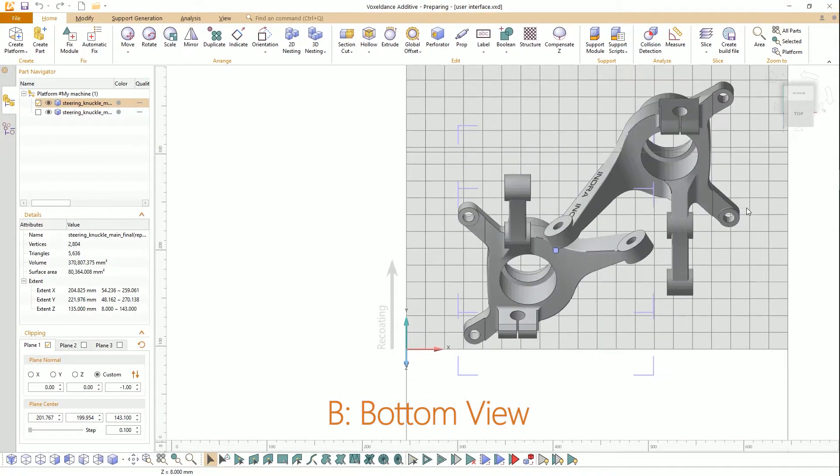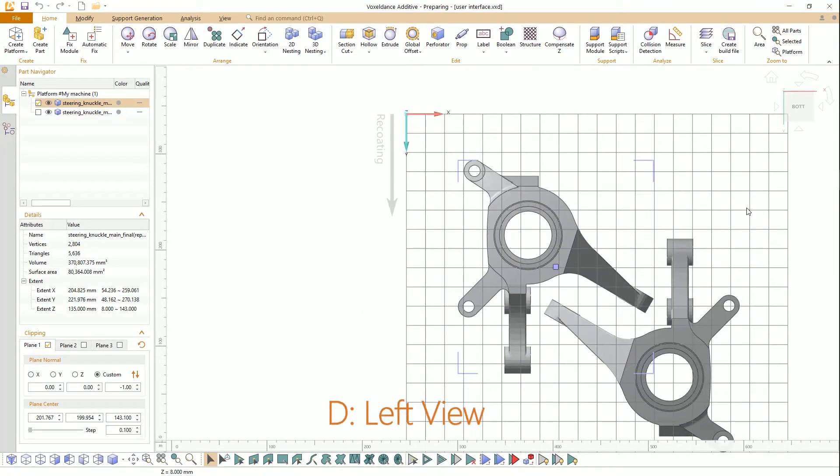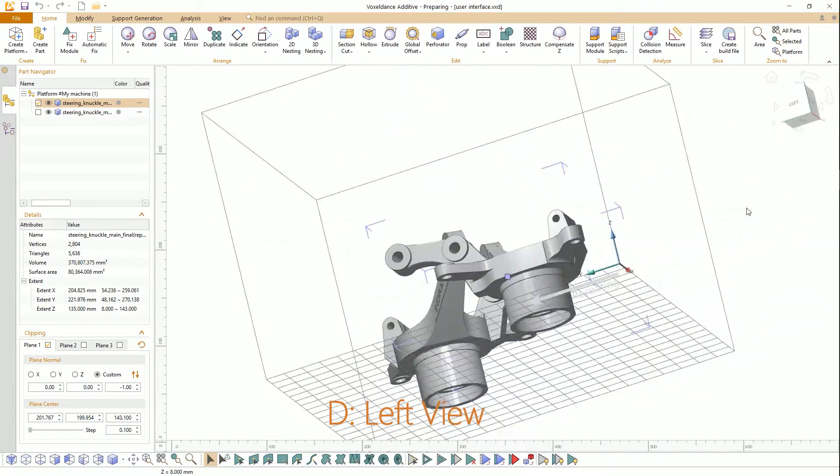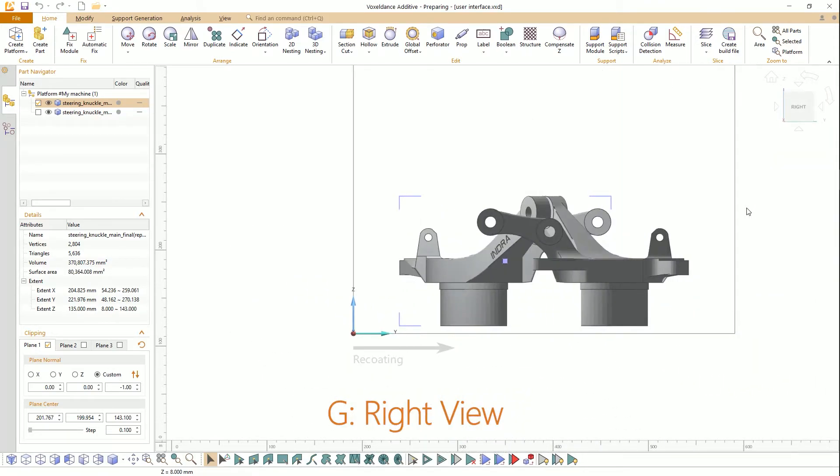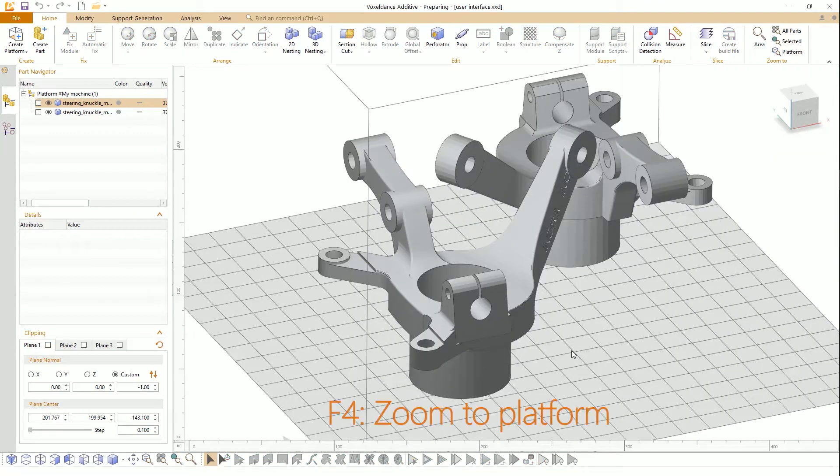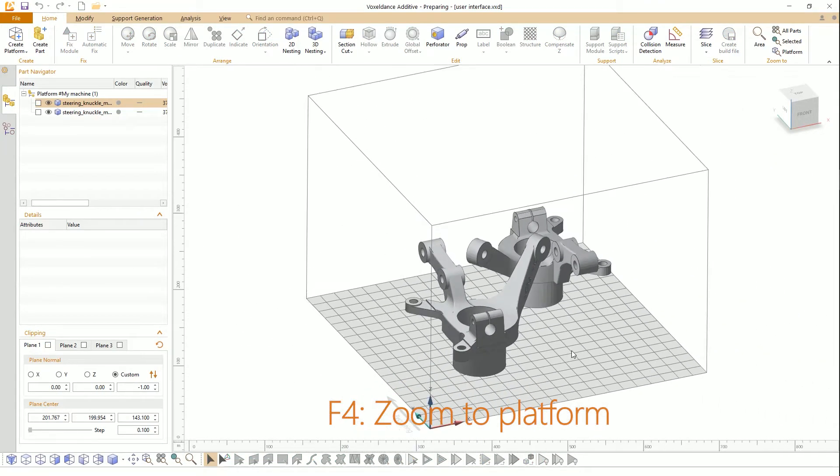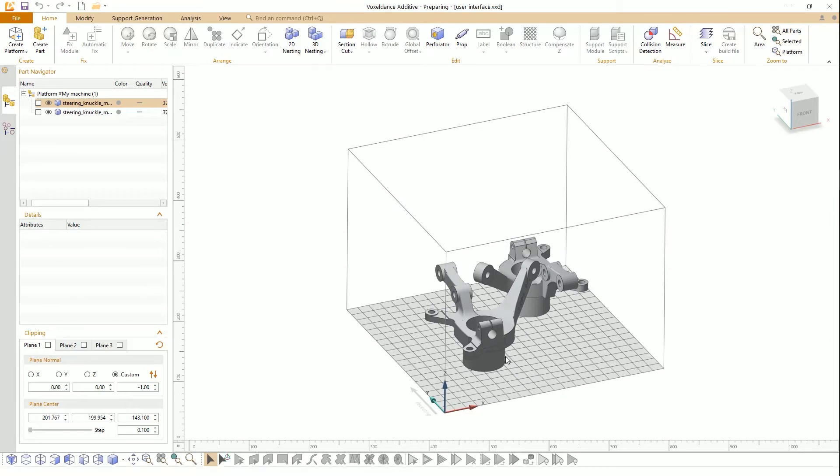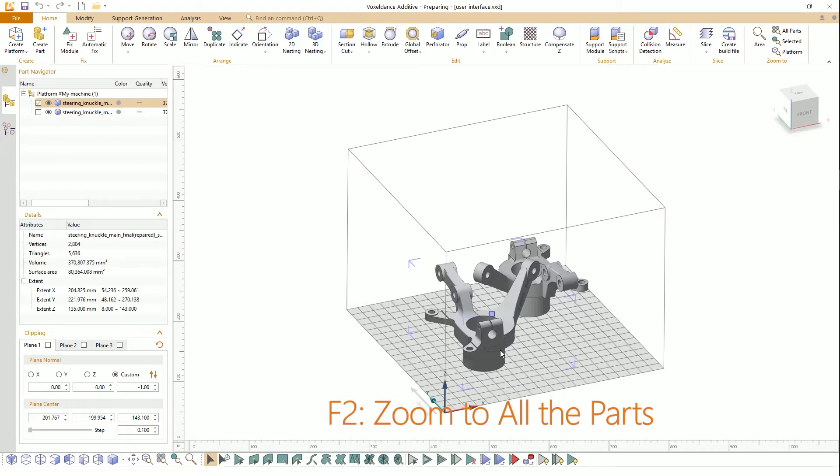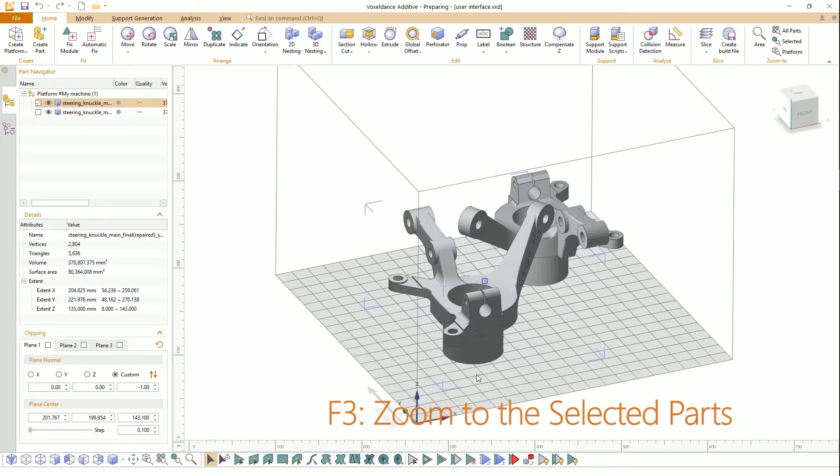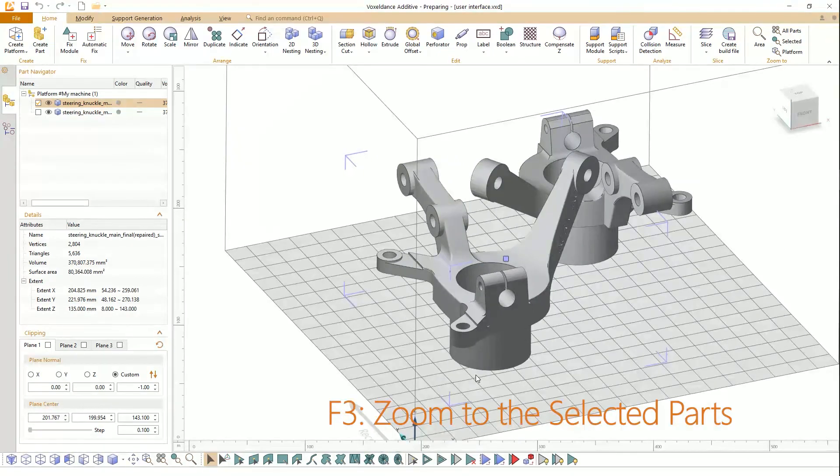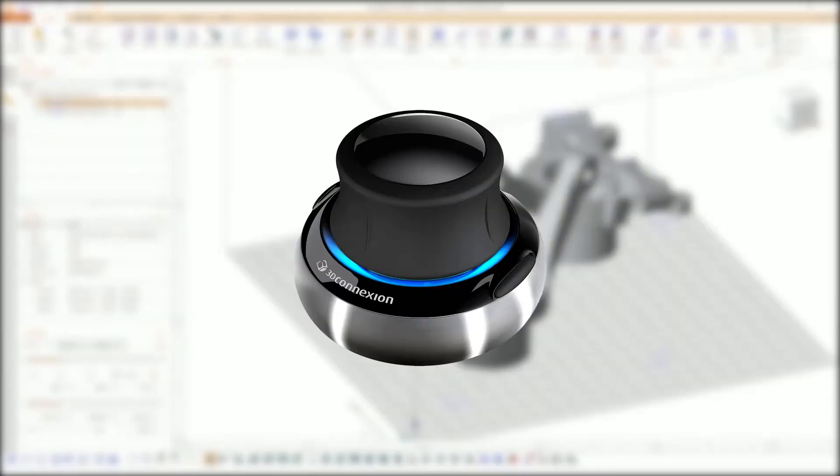B is bottom view, D is left view, G is right view. F4 is zoomed to platform, F2 is zoomed to all the parts, F3 is zoomed to the selected parts. VoxelDance Additive also supports the space mouse.